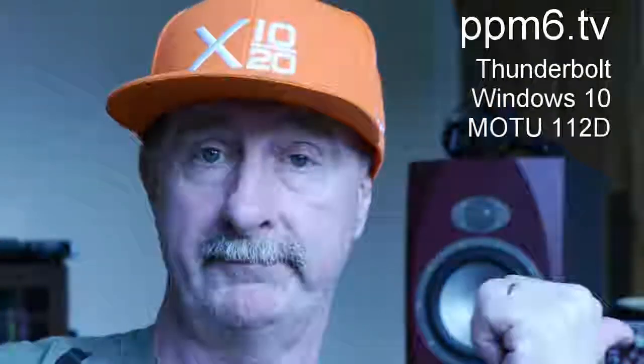I plugged in the MOTU and bingo - as you can see on the screen, audio in and audio out, no problem at all. So I have finally, after many many years, joined the ranks of Windows thunderbolt users. The simple message is: if you've got a modern motherboard like mine, you are going to have to shell out for the cable, and you are then going to have to download the Intel thunderbolt controller drivers. Simple message really - but since doing that it's been great fun. That's all for today, thanks for joining PPM6 TV, see you again soon, bye for now.